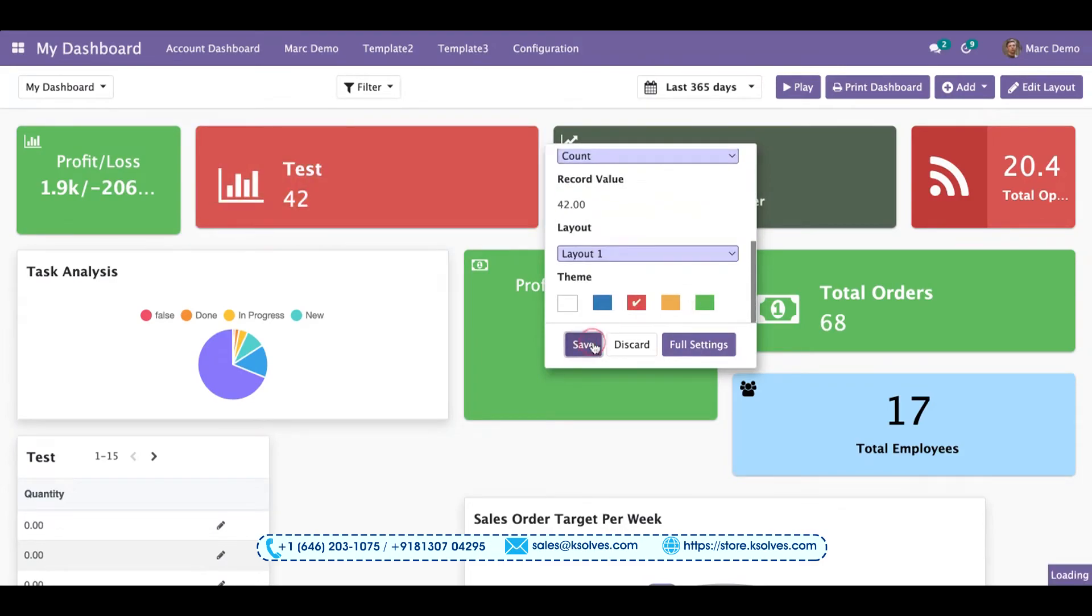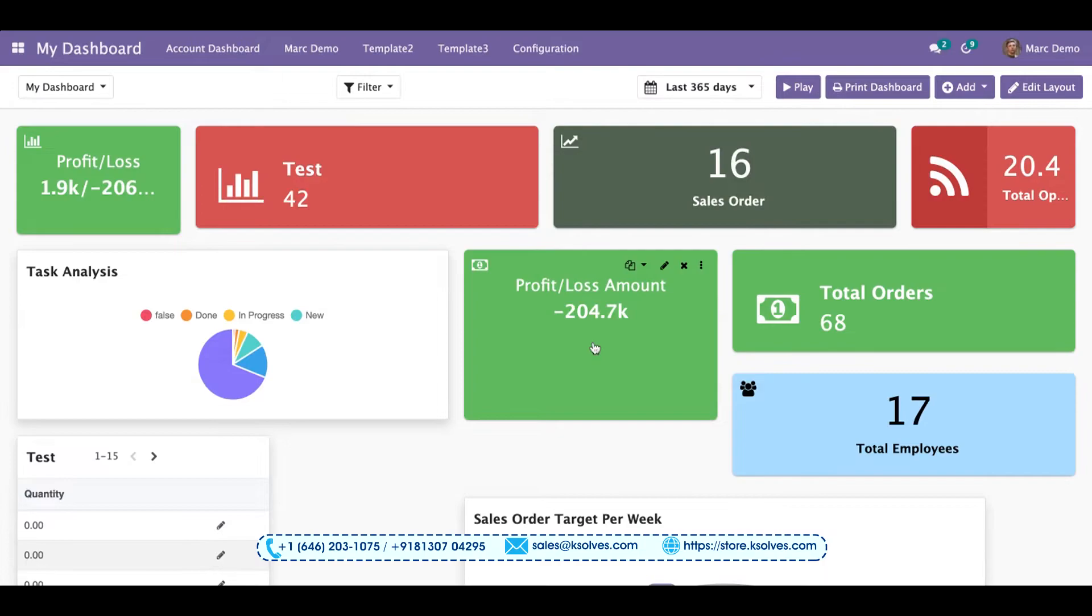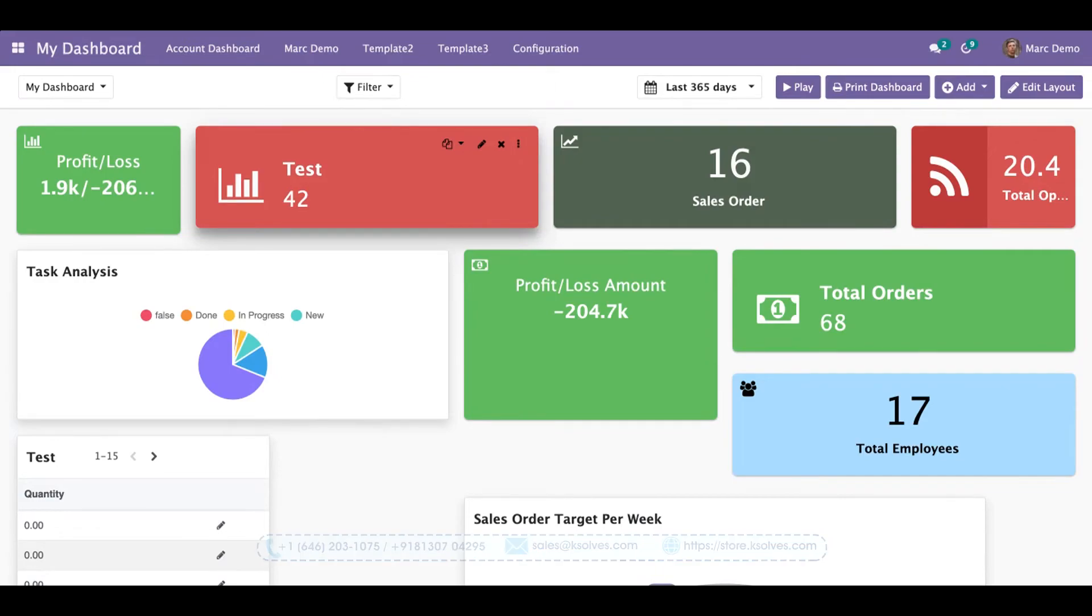So once you save this, you can see all the changes are being done on your dashboard. This feature also saves your time and effort of entering the full settings time and again to do the required changes.